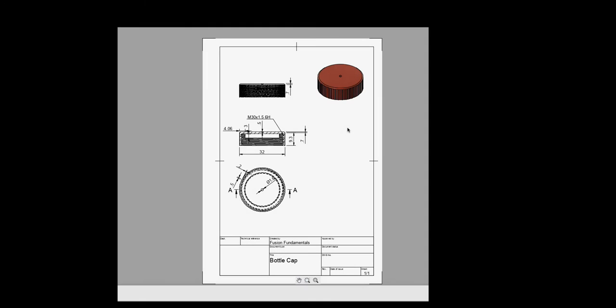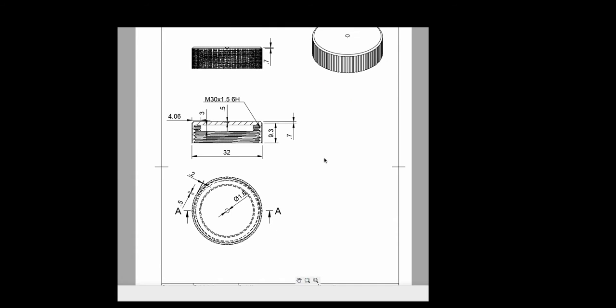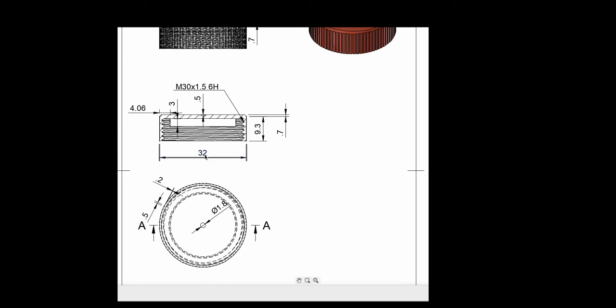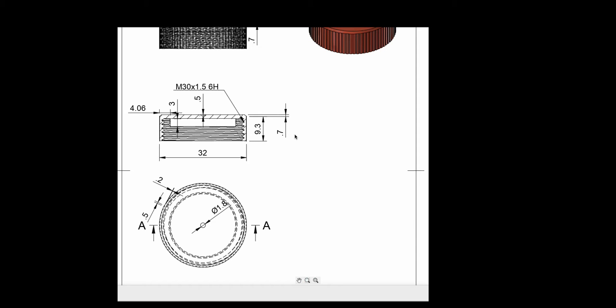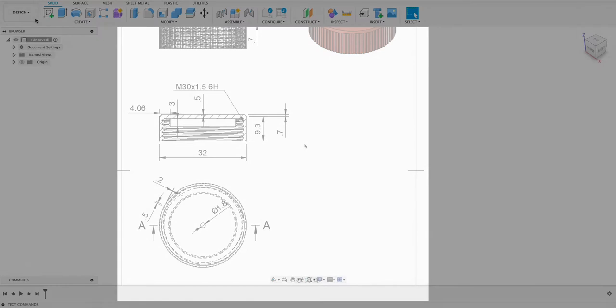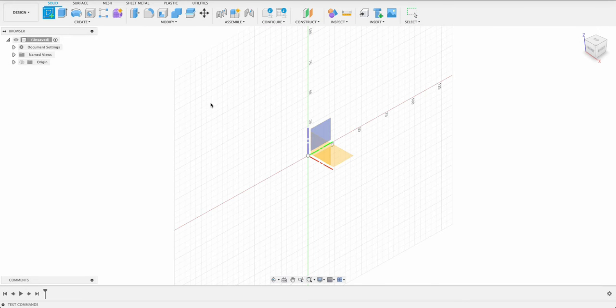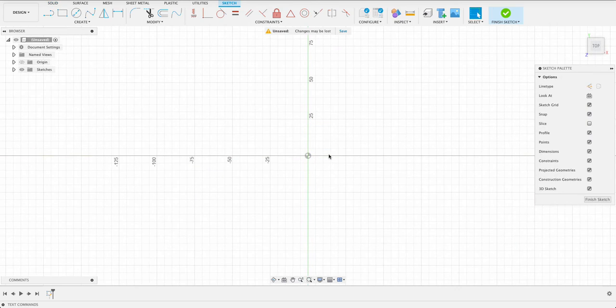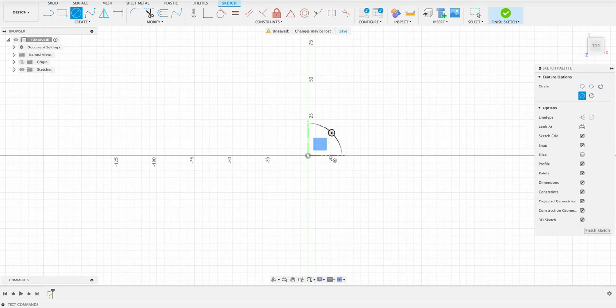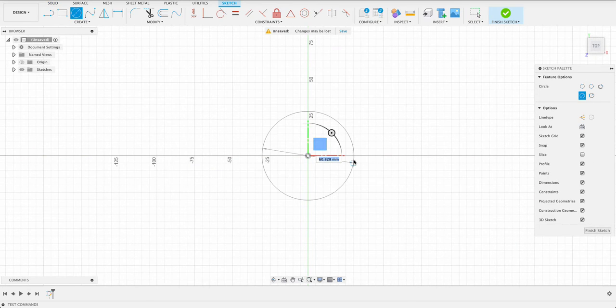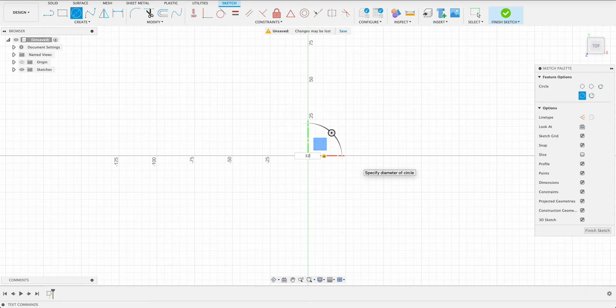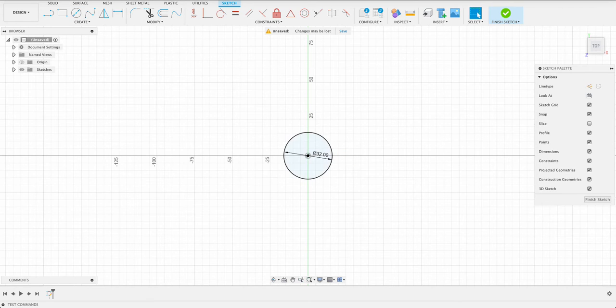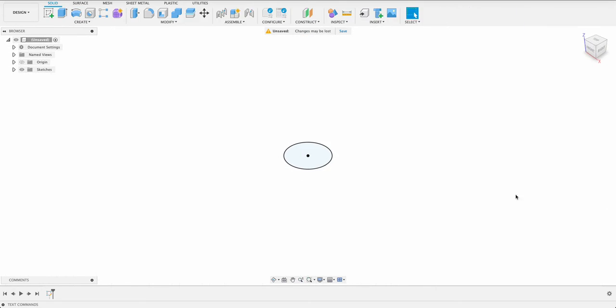So we're going to start this off by having a look at our drawing. You can see over here it's got a 32 millimeter diameter. So we'll draw that, extrude it and then we can put in a shell once we've done this chamfer of 0.7 millimeters. So I'm going to create a sketch on the top plane and C for center diameter circle and we'll drag that out to 32 millimeters. Then we'll finish sketch.